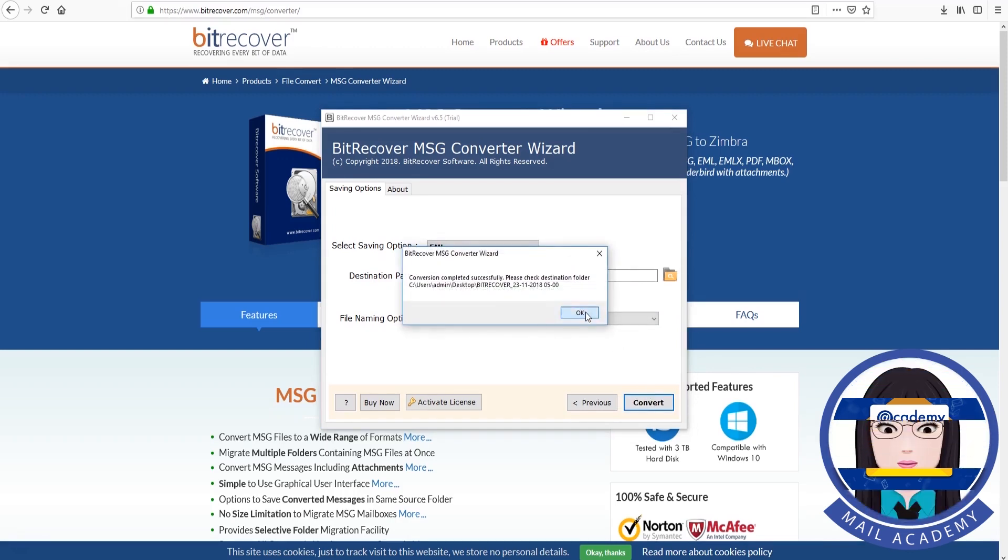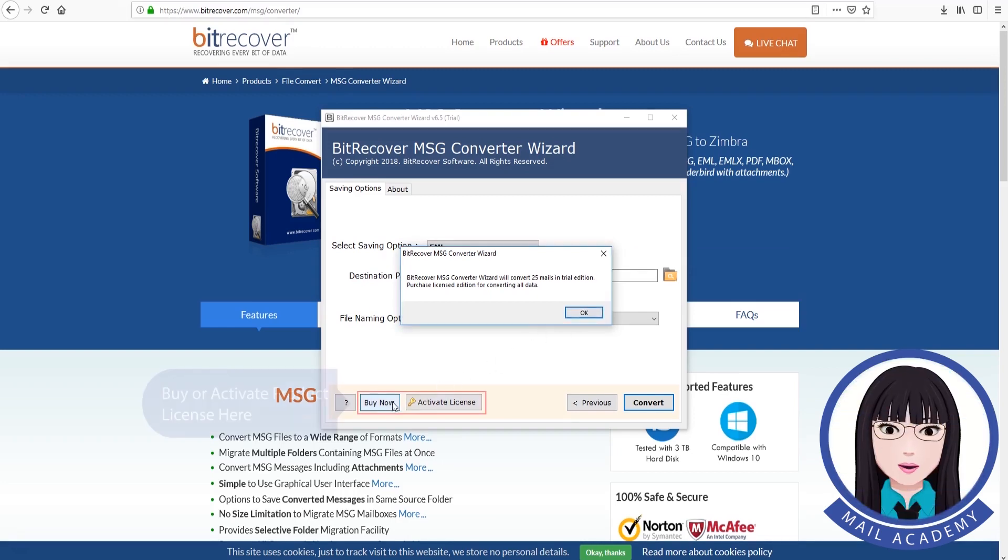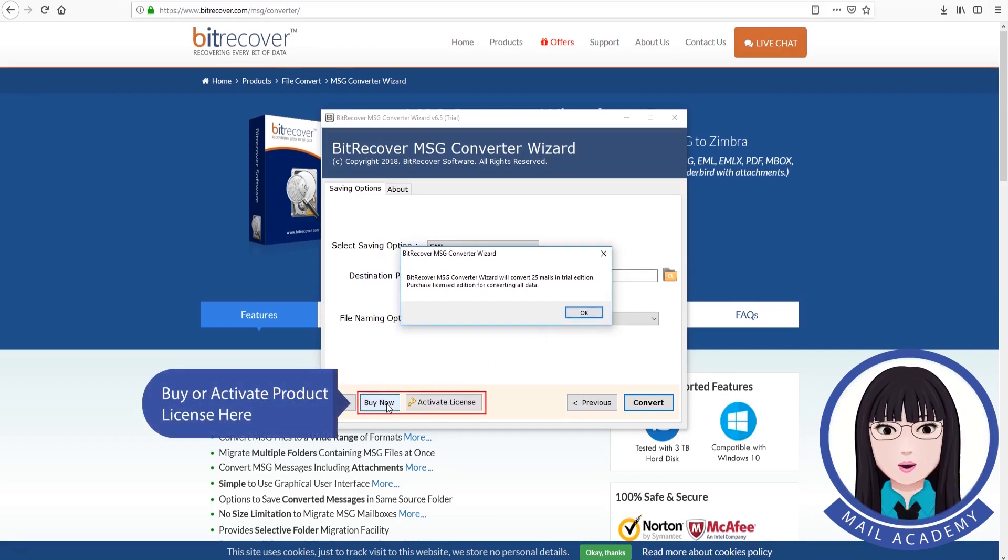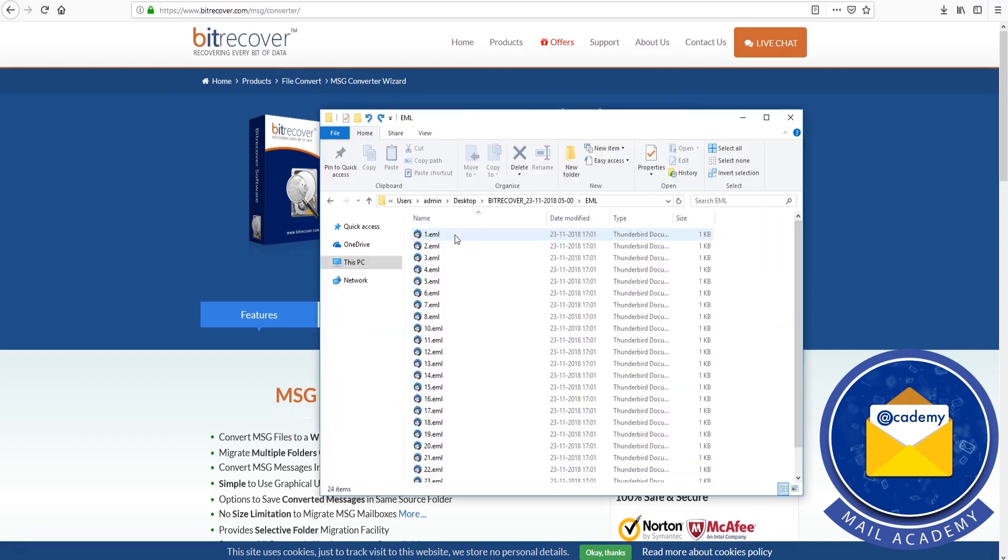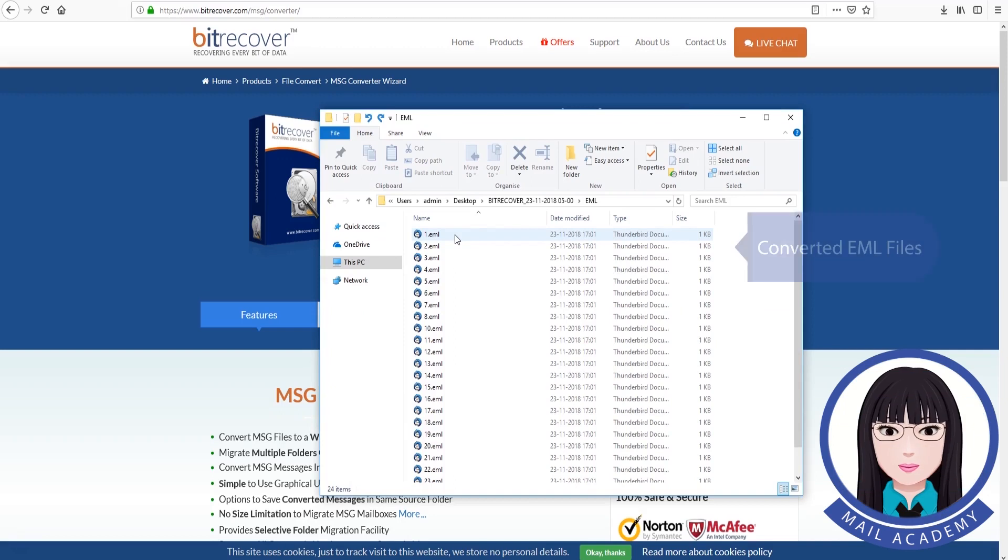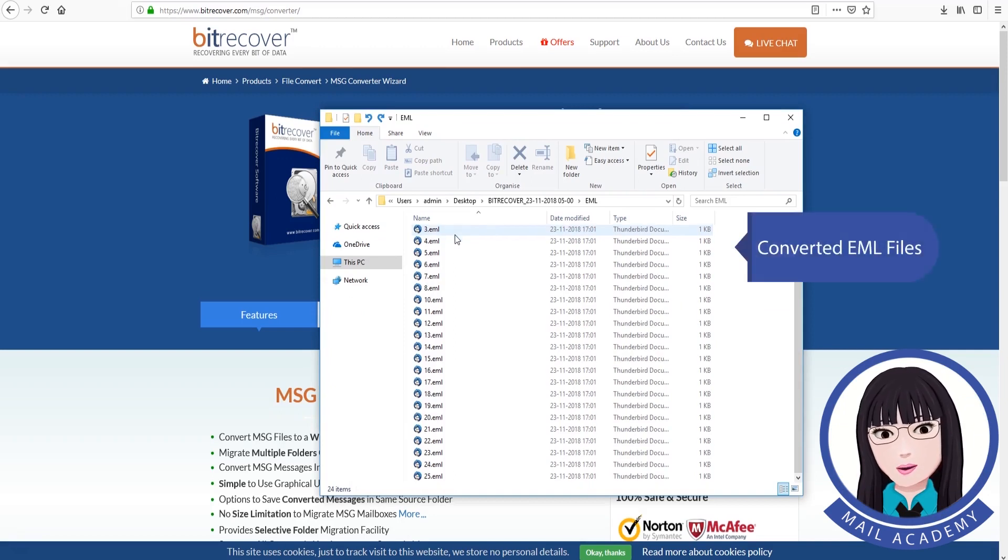Trial version limitation. Buy or Activate Product License Here. Converted EML Files.